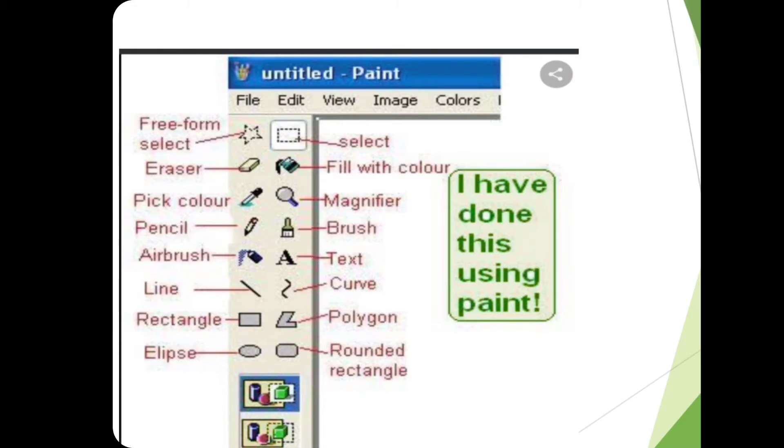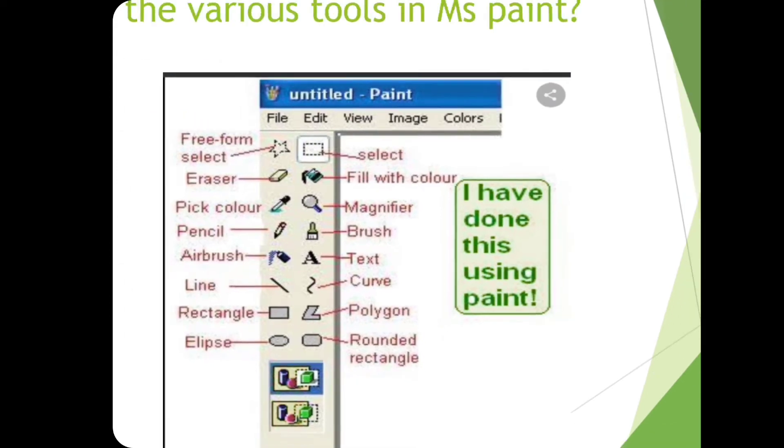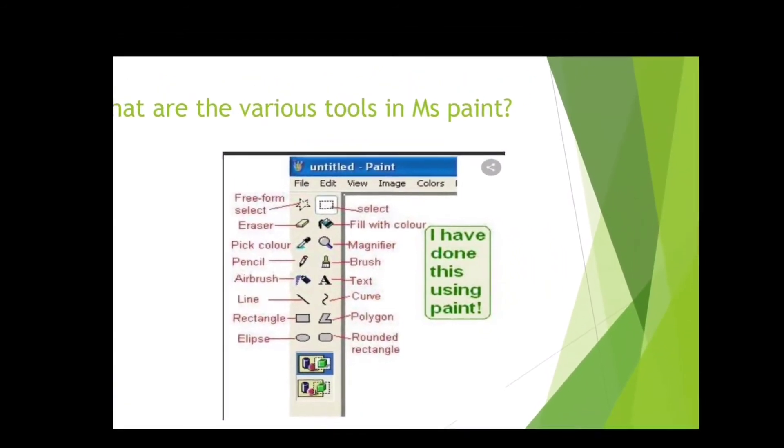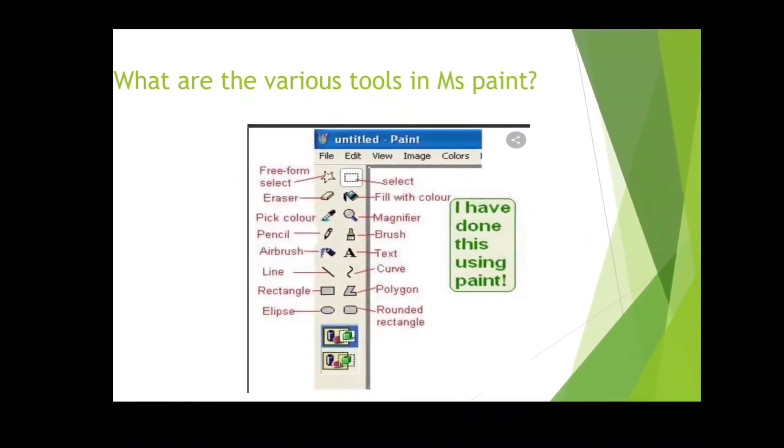Always keep in mind that when you want to do some changes, you have to go to the edit option. But here we are only using these special tools. Draw it in your notebook.